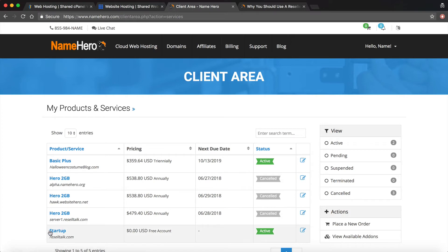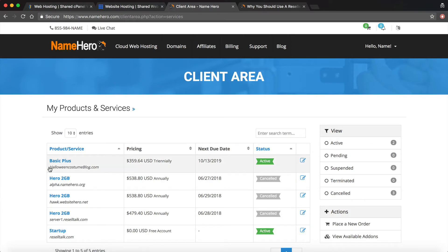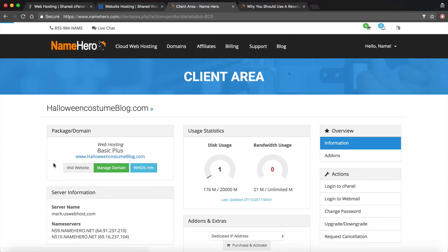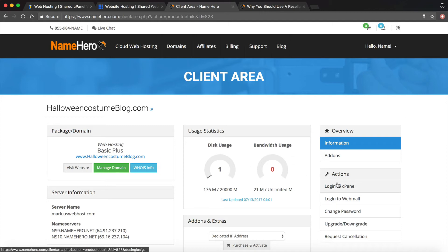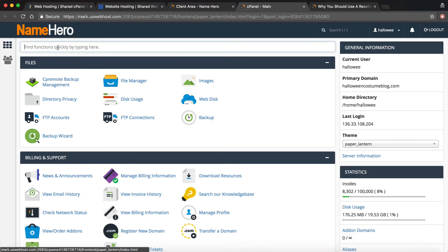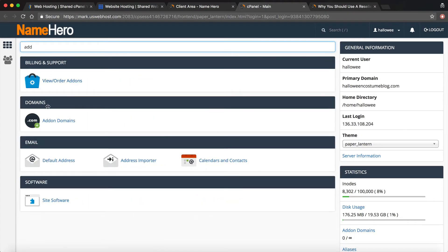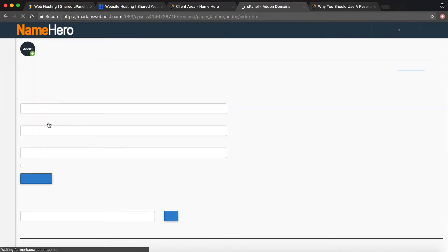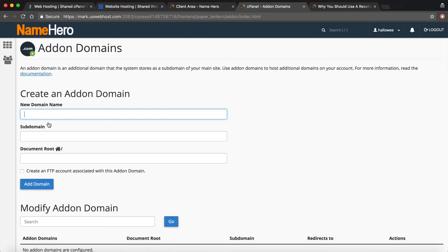Once I get inside here I'm going to click cloud web hosting and you're going to see I've got two sample packages here. One's our basic plus and one's our startup. Our basic plus is for halloweencostumeblog.com. This is best if you just have one website or if you do need multiple hosting, these are your websites or developmental websites. You're not having all your clients on it. You can see under actions log into cPanel and under here you can go to add-on domains and this is where you would add the domains that you want to add.